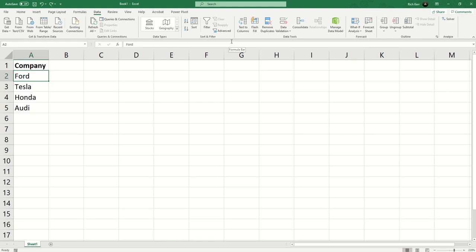Hi and welcome to another Excel demo with Rich Kerr. In this scenario we're going to take a look at the stocks data type functionality in Excel. You should have this capability if you've got the most recent updates to Excel or Office 365. This is pretty powerful stuff.